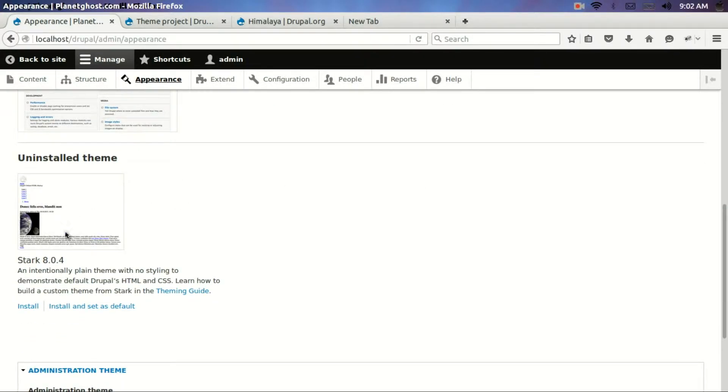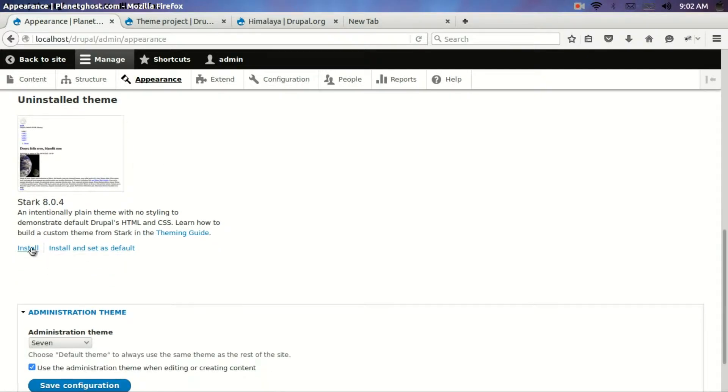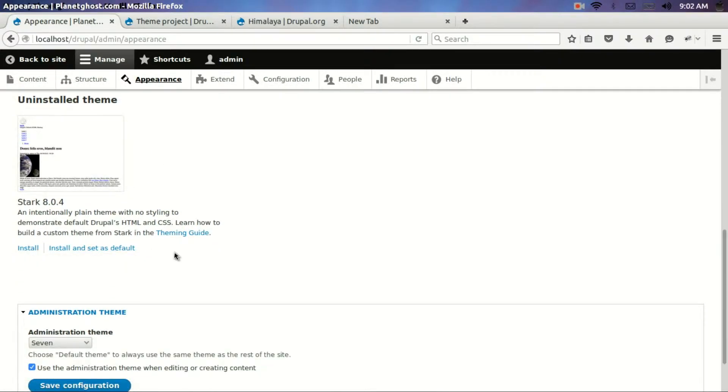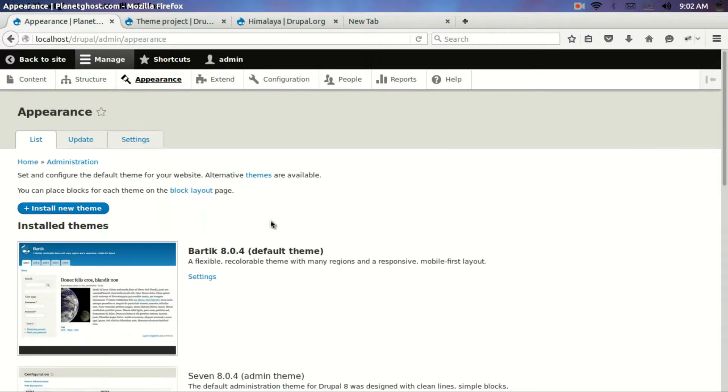There is one more theme that is Stark which is uninstalled. All what you have to do is click on the install button and it will get installed. Now what if you want to add a custom theme.